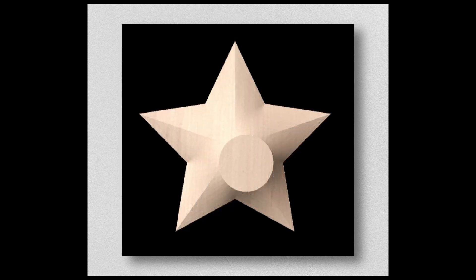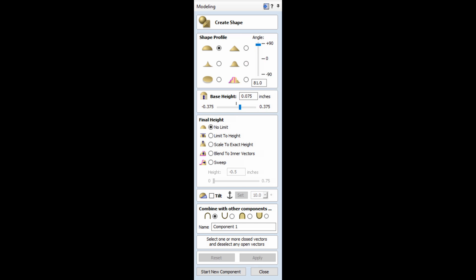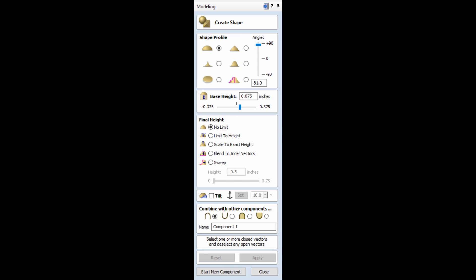On the Modeling tab of your software, you have multiple ways to create components. One of them is simply to create shapes from closed vectors. In those options, there are several different profiles that you can use: a domed shape, a pyramid-shaped or angular profile, a concave profile, a smooth profile, the flat profile, and a new one called a sweep, which is a custom vector profile. There is the opportunity to adjust the base height as well as adjusting the final height to no limit, limit to a certain height, scale to an exact height, blend to inner vectors, and of course, the new sweep option. There is also tilt, if you'd like to adjust that as well.